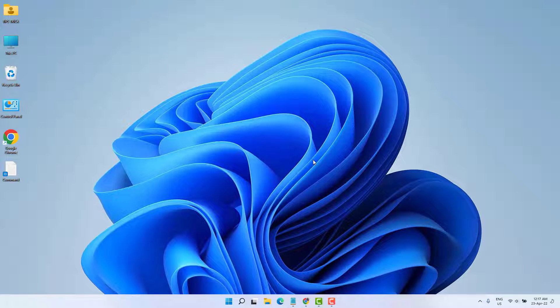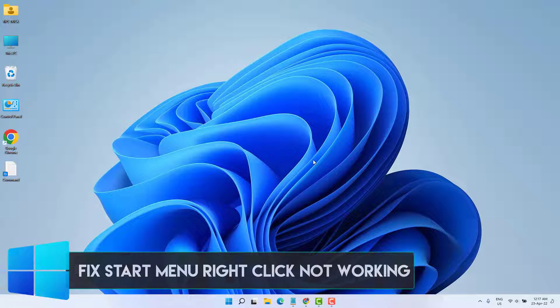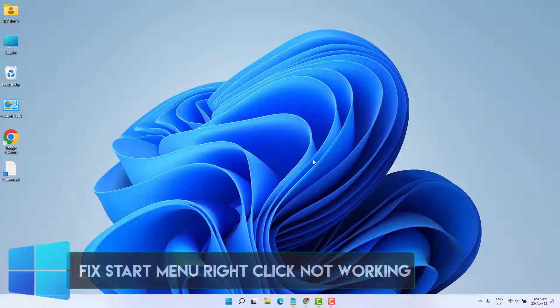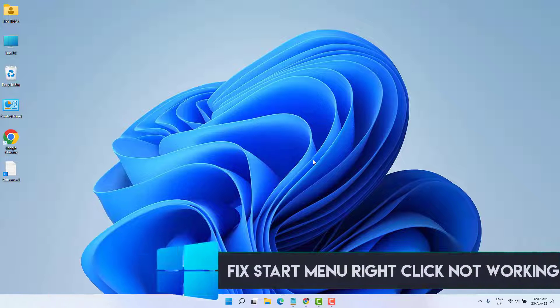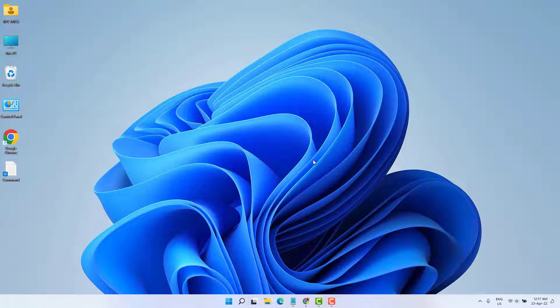Hello and welcome back to my another tutorial. In this tutorial, I'm going to share with you how to fix Windows 11 start menu right-click not working in your Windows. So let's take a look how to do that.